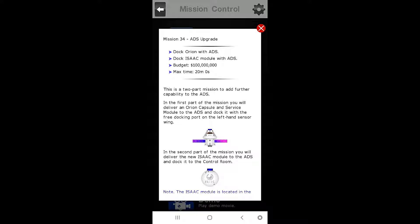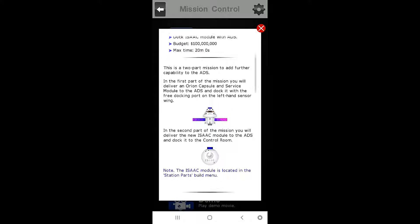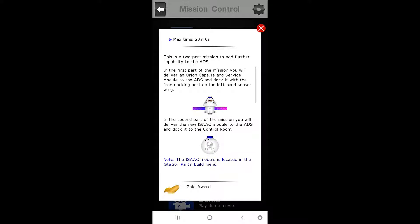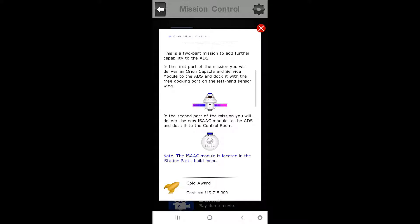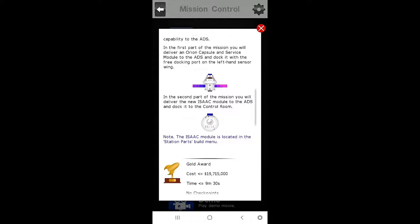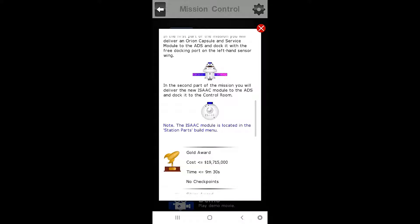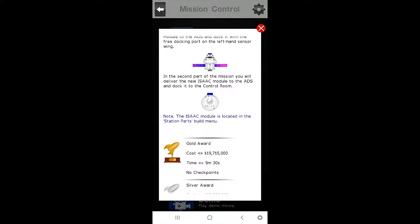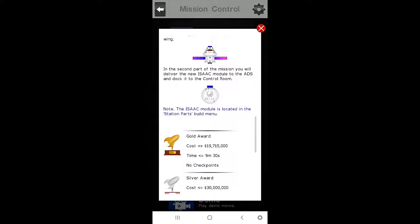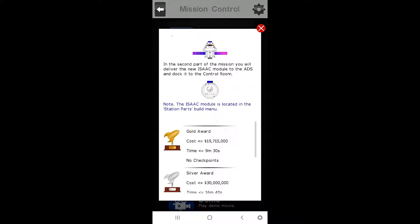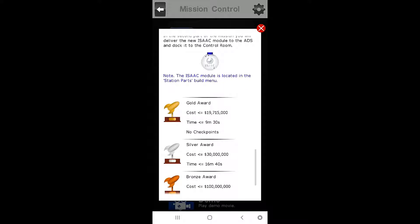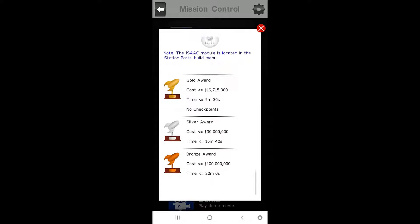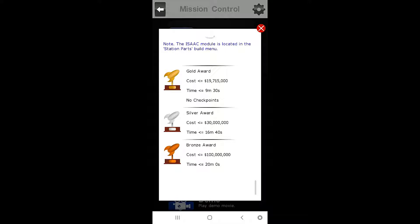So this is a two-part mission to add further capability to the ADS. In the first part of the mission, you will deliver an Orion service capsule and service module to the ADS, and dock it with the free docking port on the left-hand sensor wing. In the second part of the mission, you will deliver the new Isaac module to the ADS and dock it with the control room.